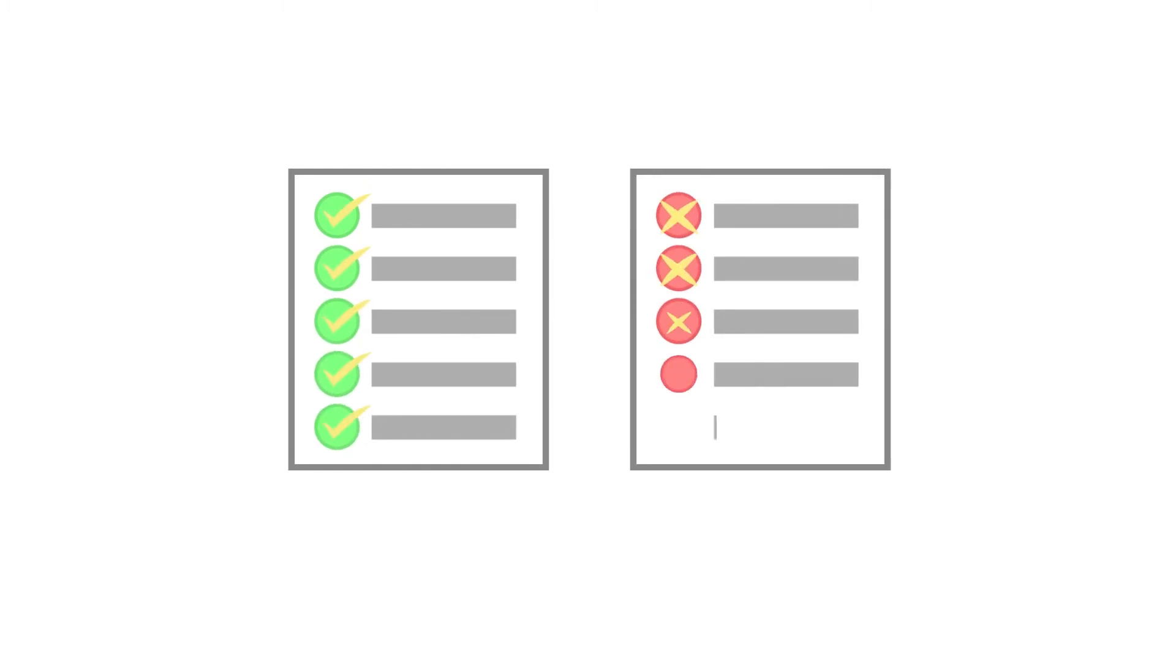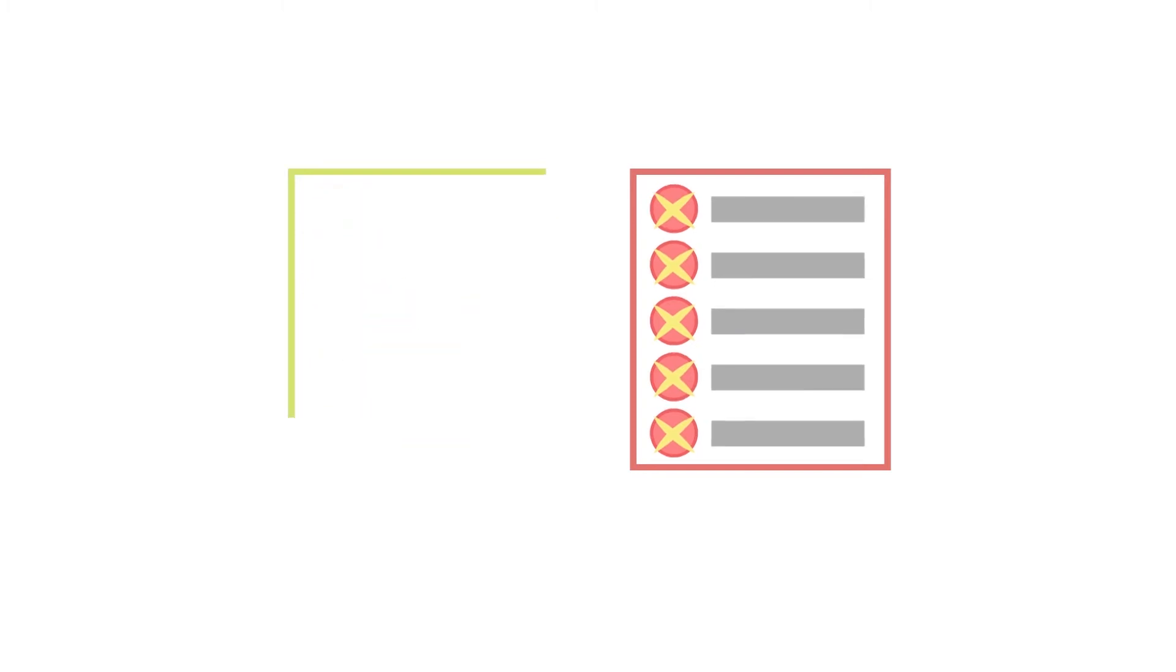One set of behaviors might be typical and expected, where another set might be indicative of a suspect process taking hostile actions against those files.